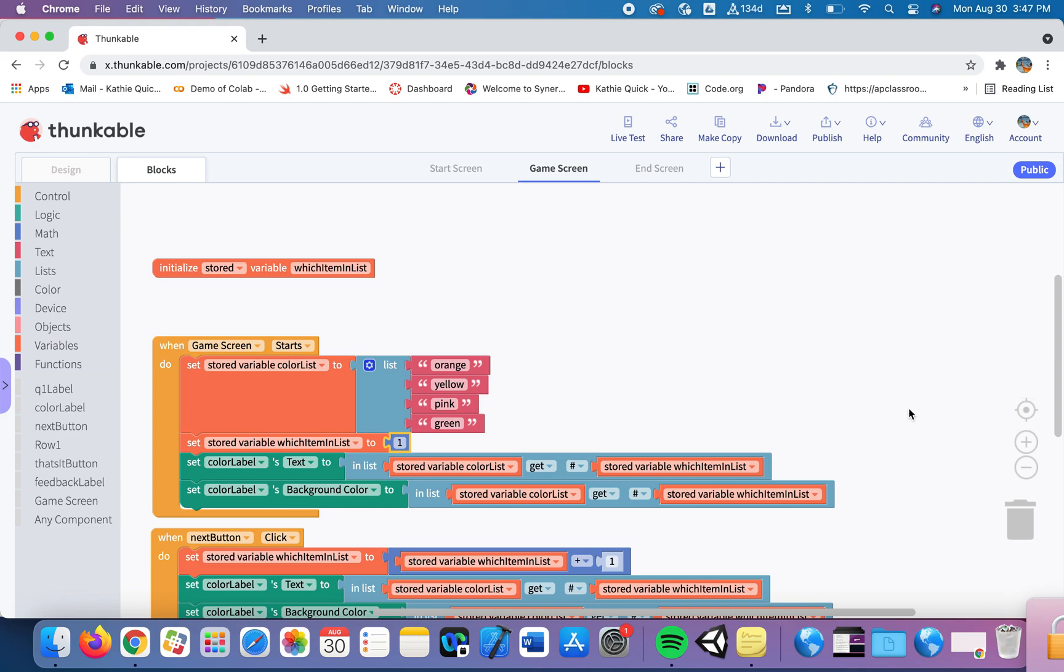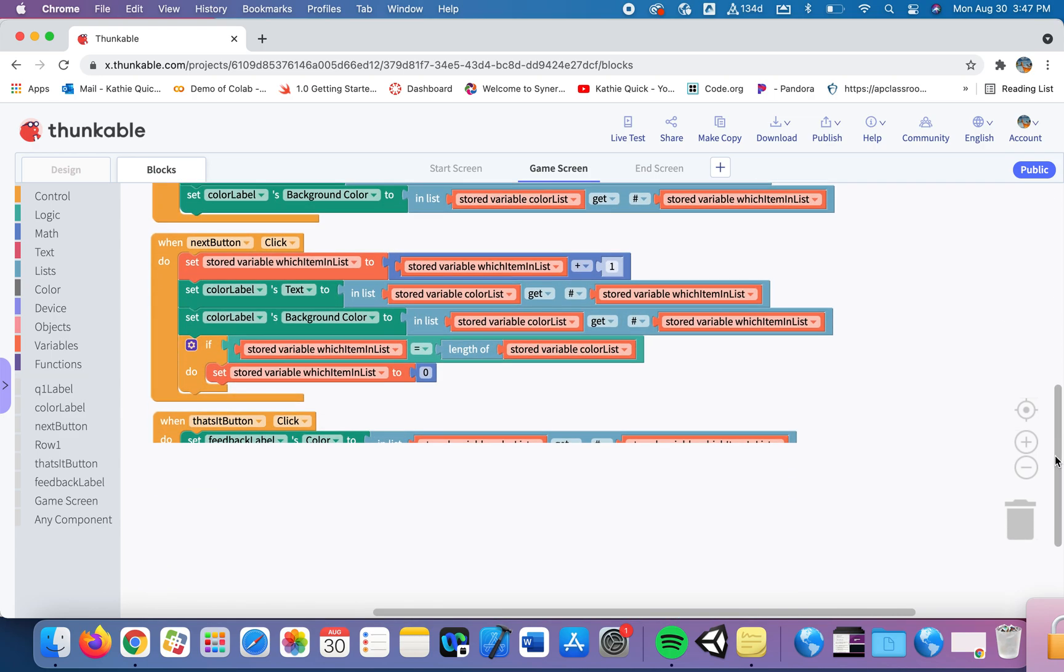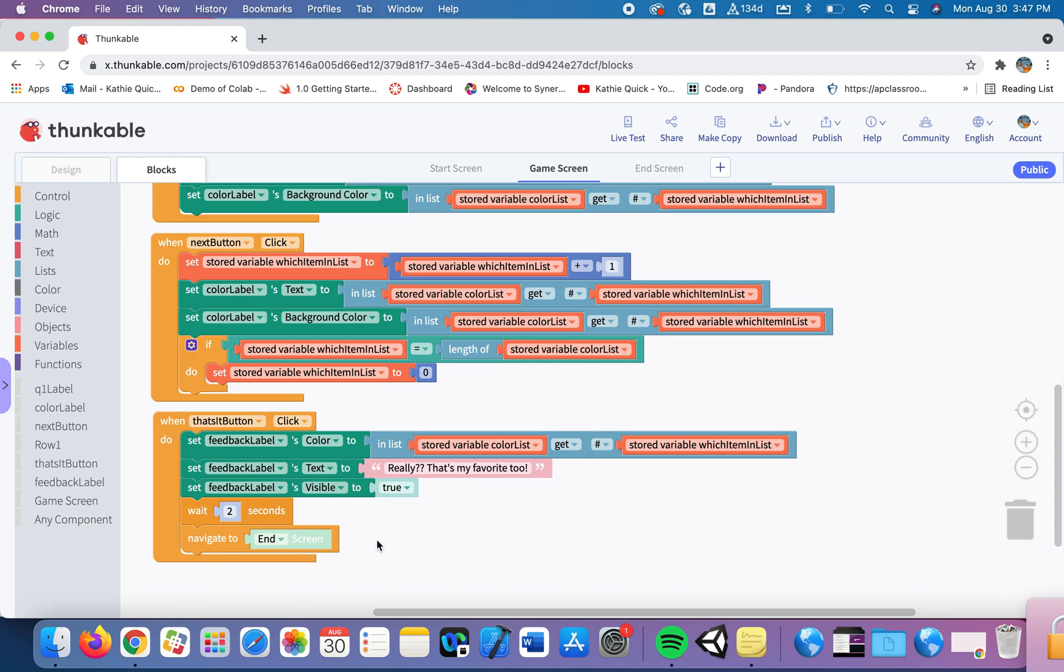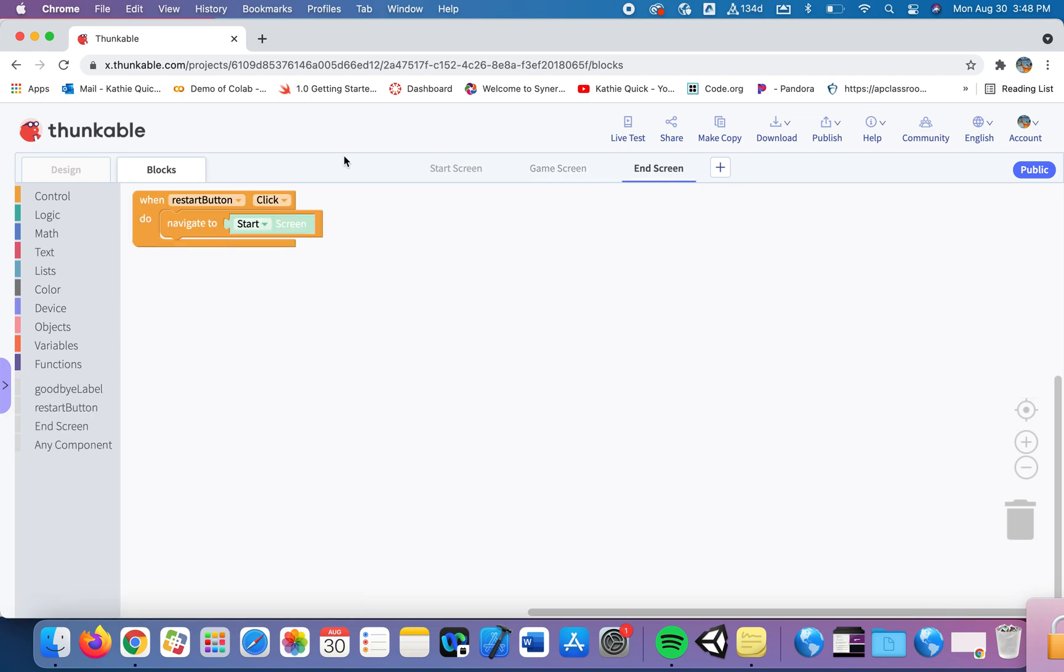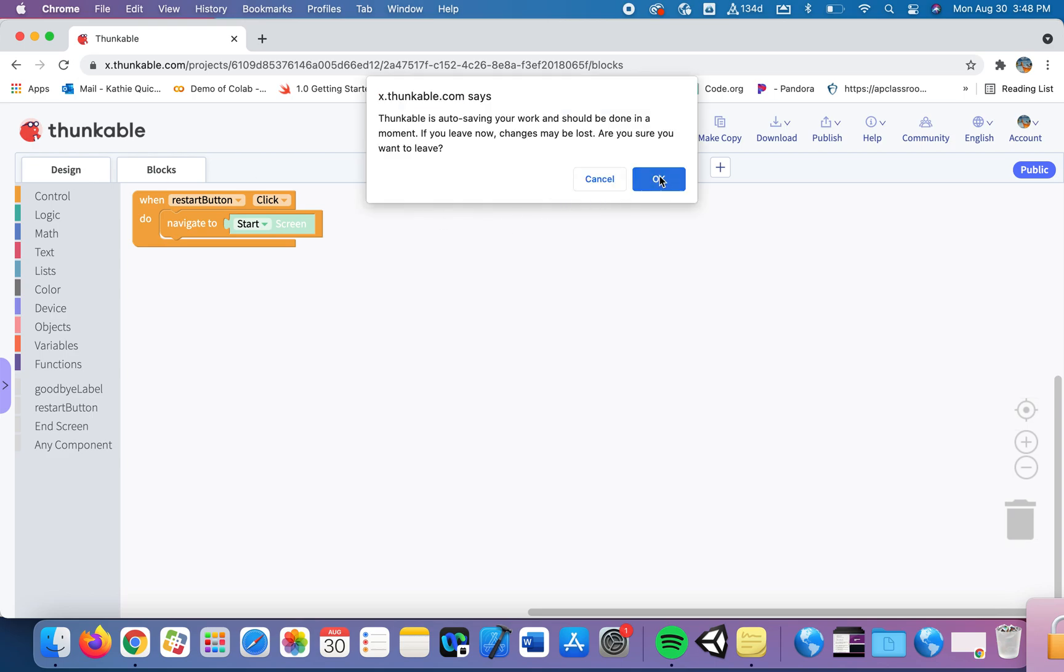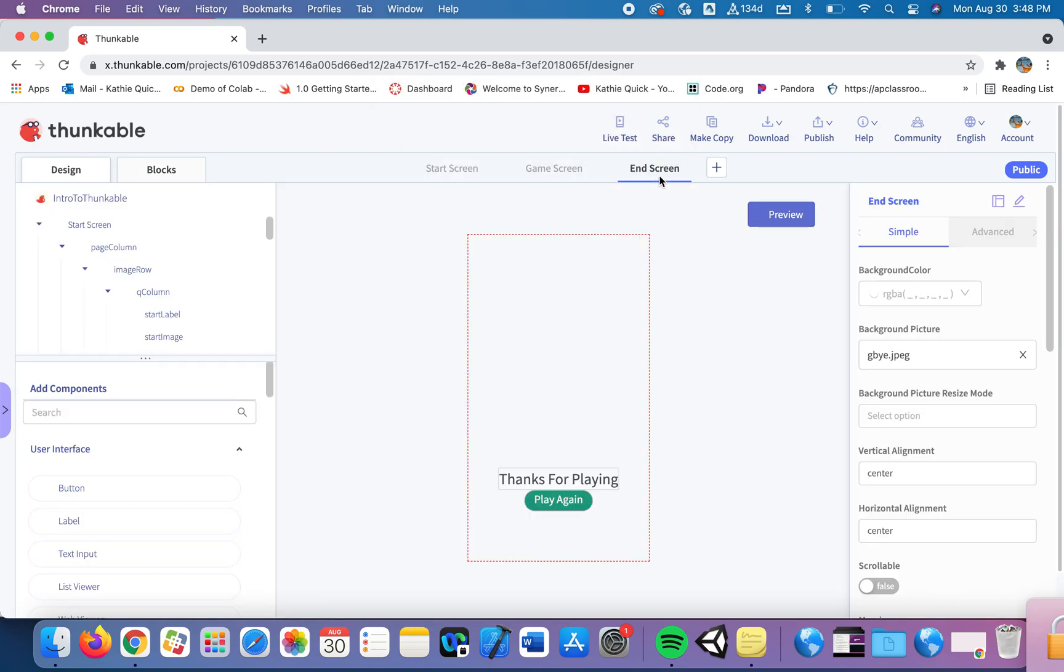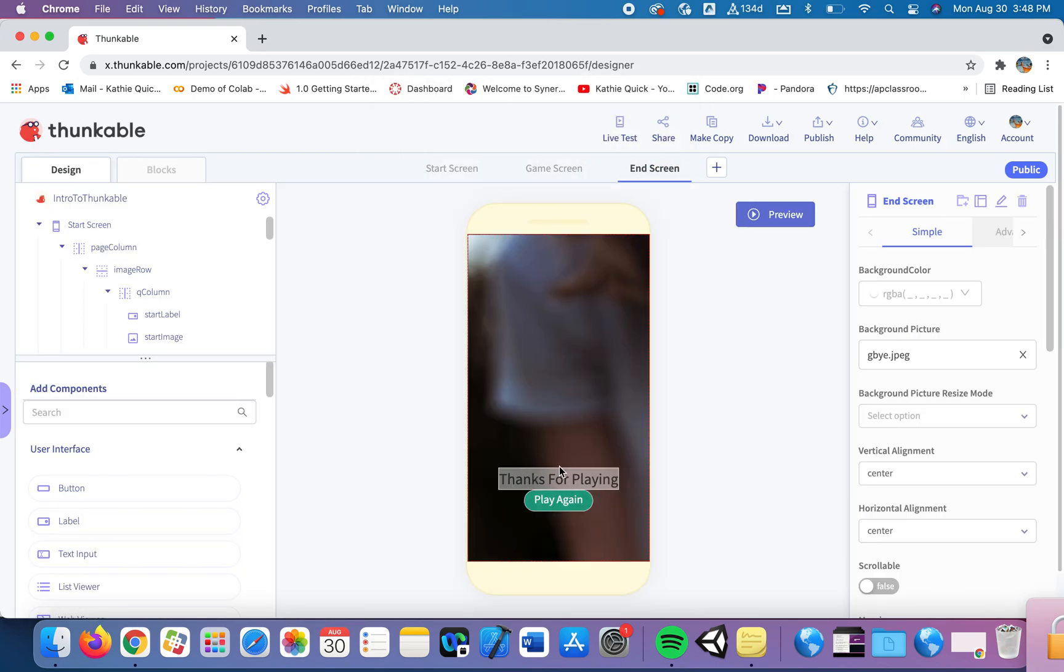Okay, the reason I wanted to do this is because now on the next page once they click here that they've found the color that they prefer, the screen will wait for two seconds and then go to the end screen. When I go to the end screen I have created just a background image and a label that says thanks for playing.